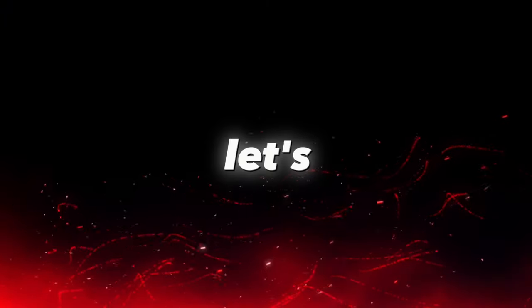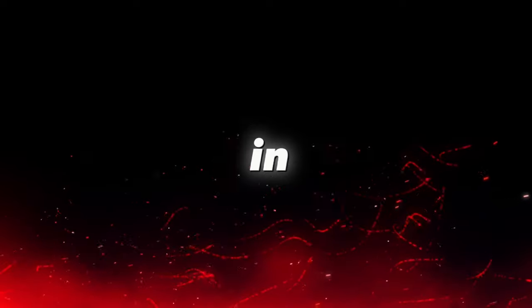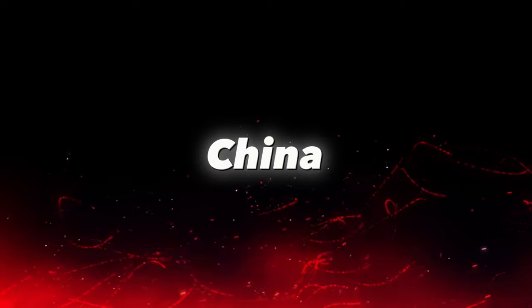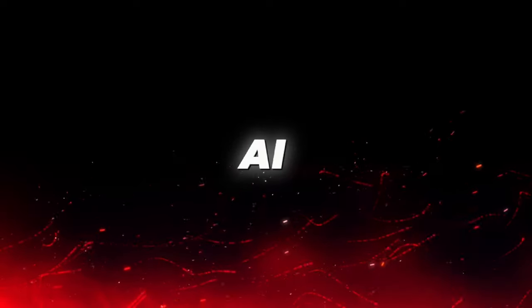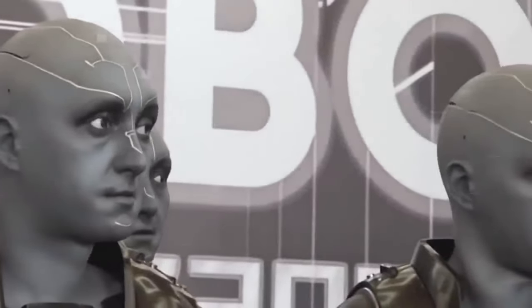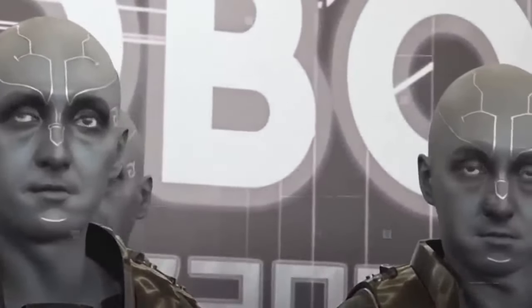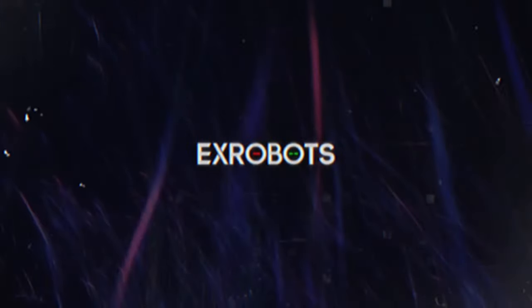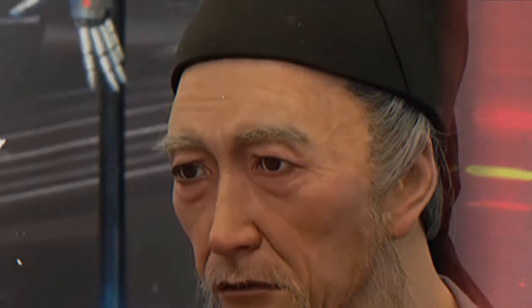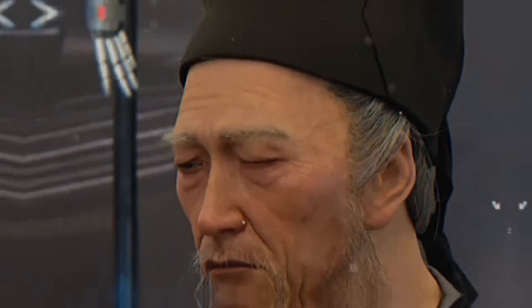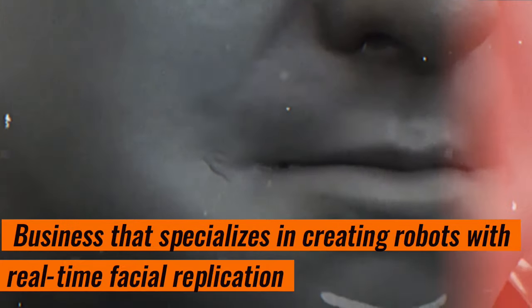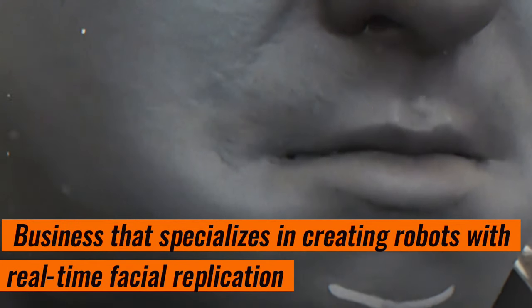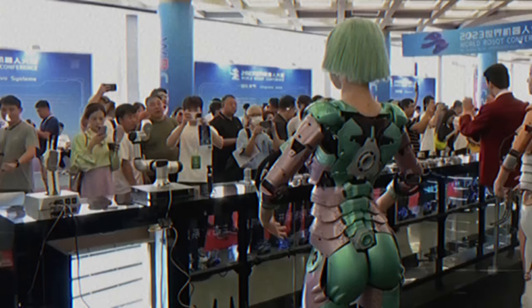Let's now discuss the most recent fad in China, robots with human-like AI. Evidently, China is developing robots that behave and look like us, but are superior. Let's first give you a little introduction to X-Robots, a business that specializes in creating robots with real-time facial replication. They are therefore able to instantly mimic your facial expressions and emotional state.